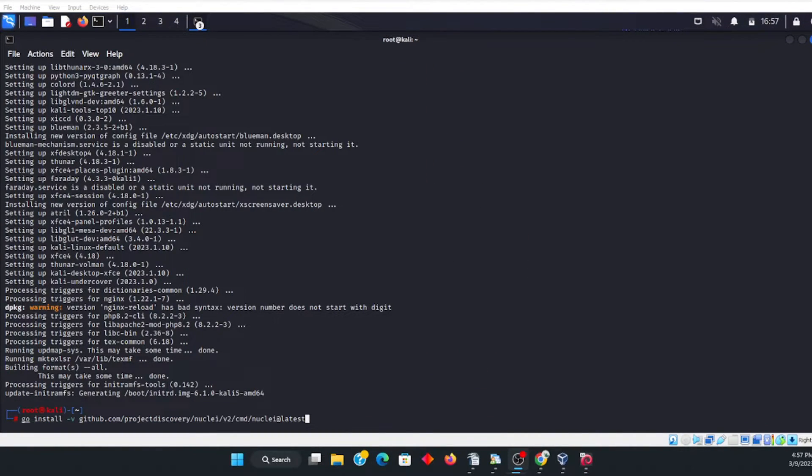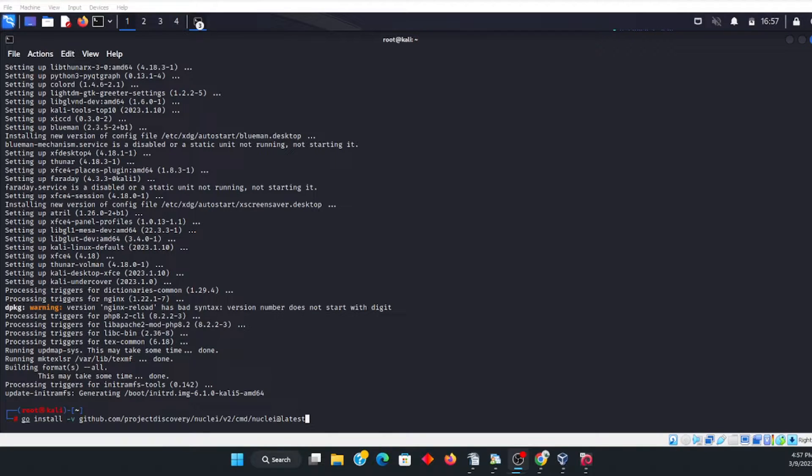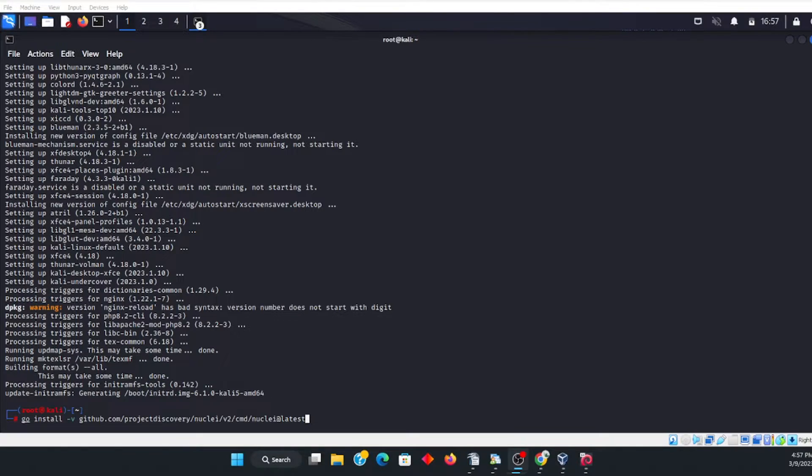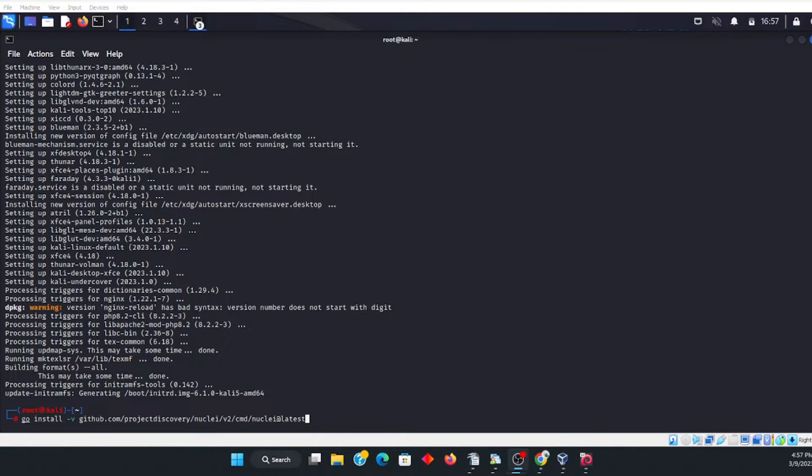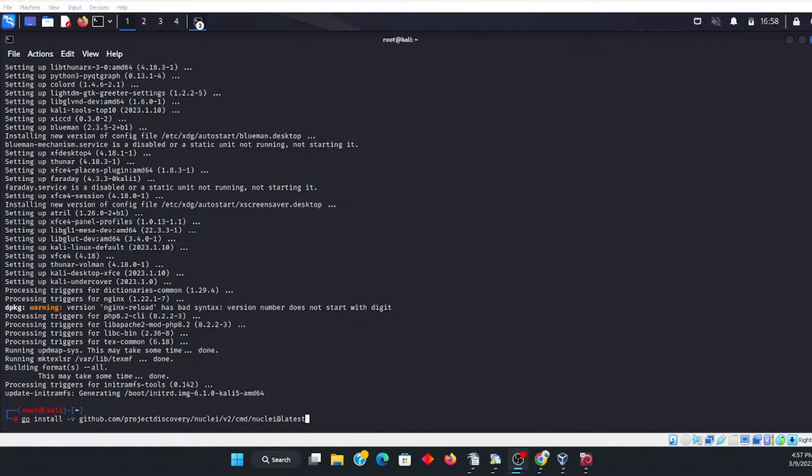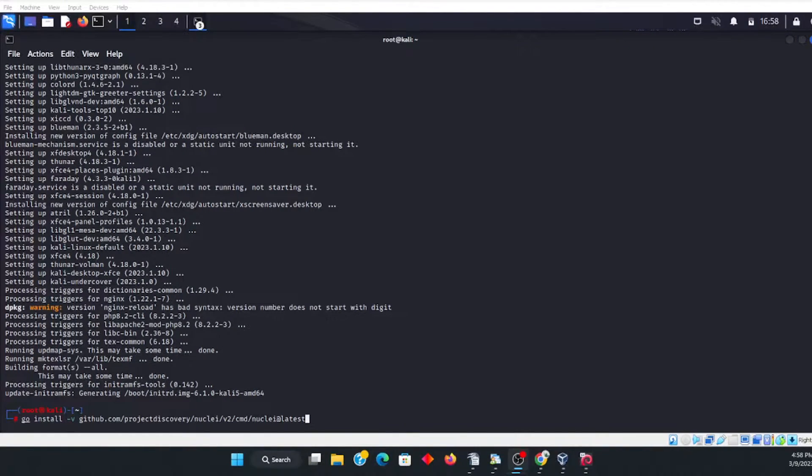Okay, so once this is completed, then what we want to do is go ahead and type in go install projectdiscovery/nuclei/cmd/nuclei@github.com. This here can be cut and pasted from the link that I'm providing in the description. Okay, and press return here.